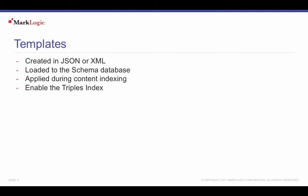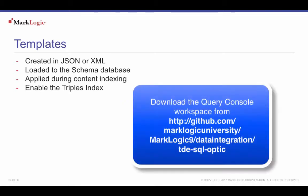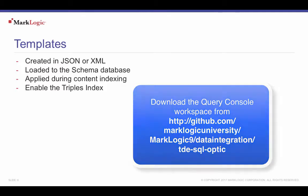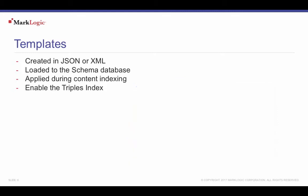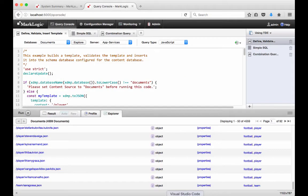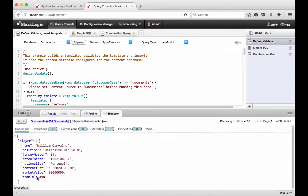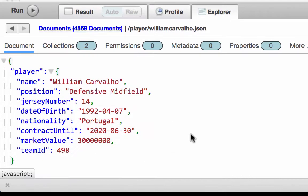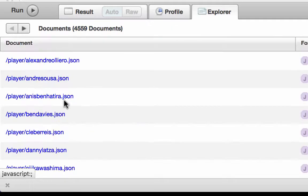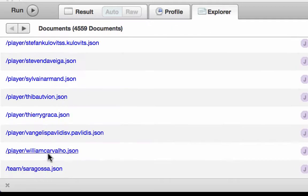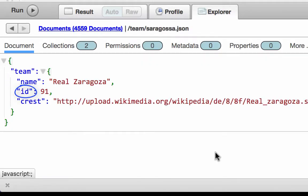Let's take a look at creating and using template-driven extraction. Remember you can follow along by downloading the example data and Query Console workspace from github.com/marklogicuniversity/marklogic9/data-integration/tde-sql-optic. We have already loaded content into our database. These documents contain European football player and team data. We're going to add a relational lens to this data by creating a template for the player data and then inserting the template into MarkLogic. This is an example of one of the player documents. Notice the team ID. The team ID will correspond to an ID number in one of the team documents.